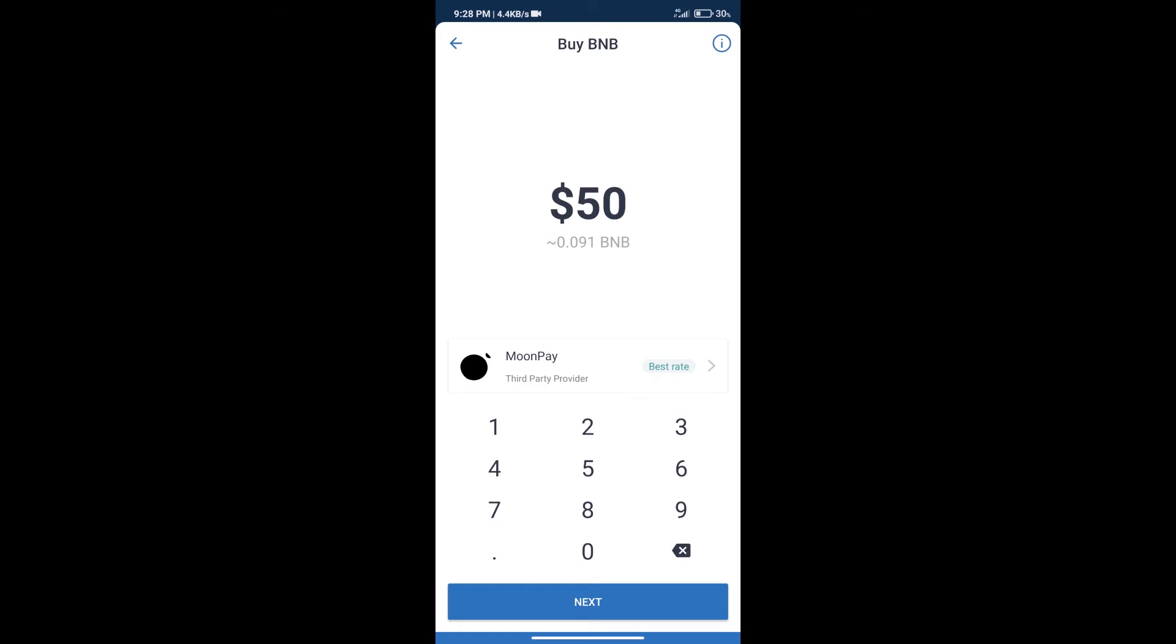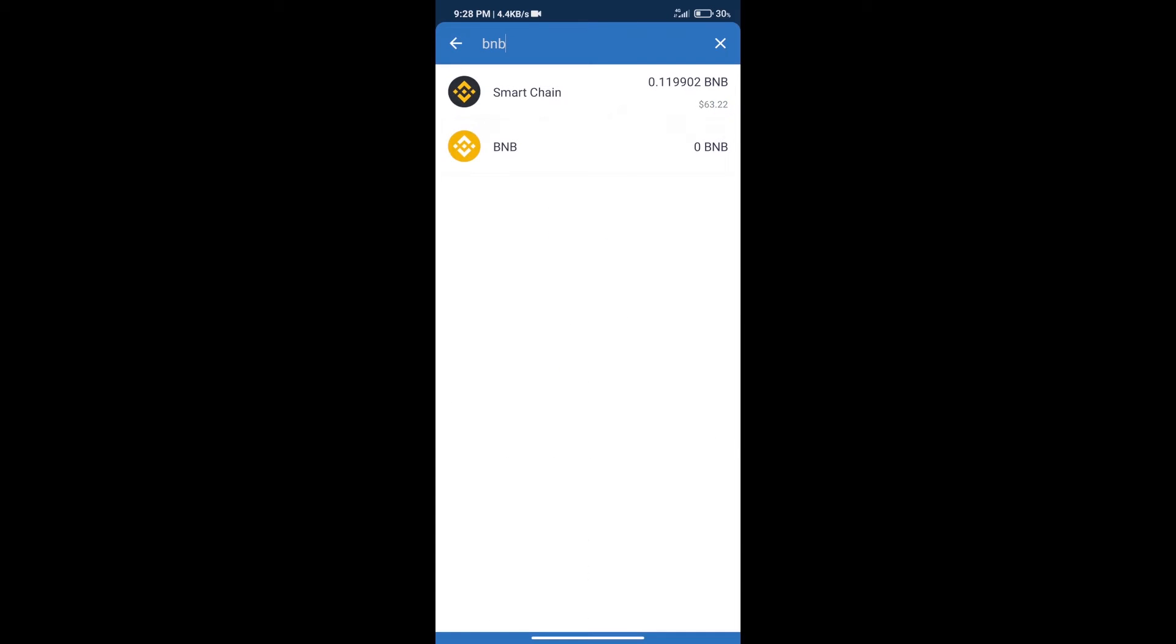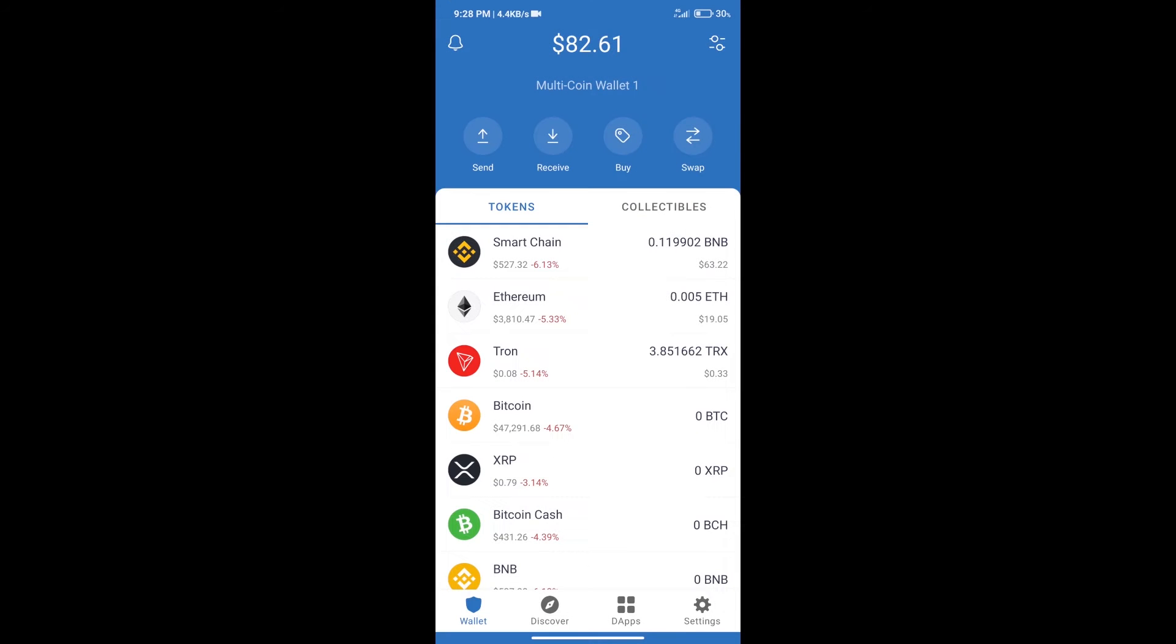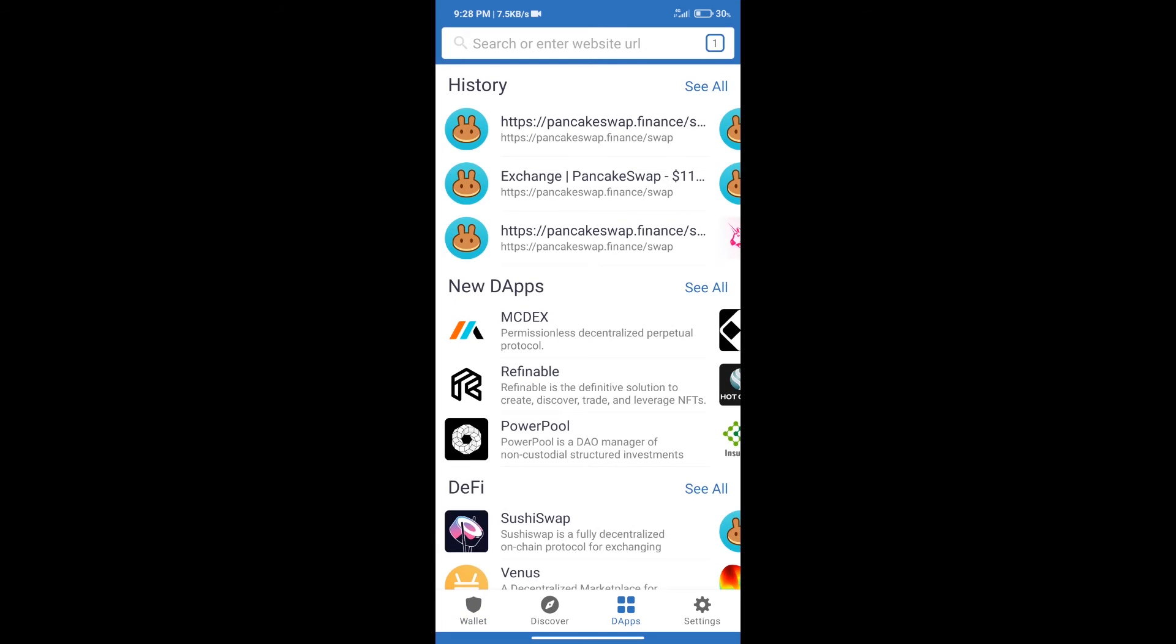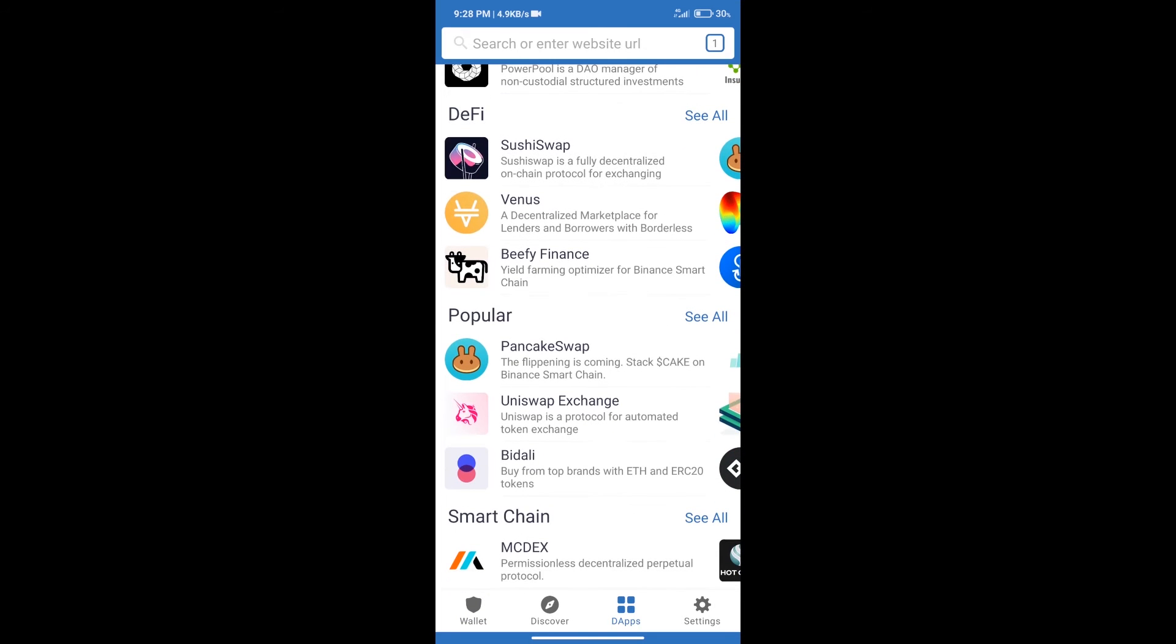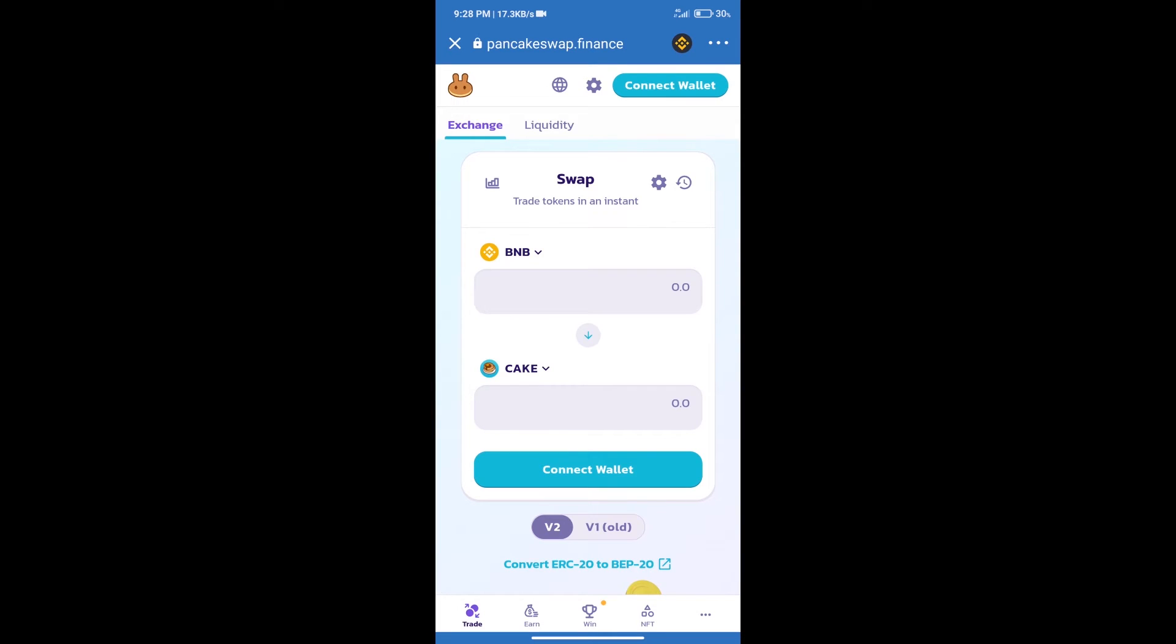After purchase BNB Smart Chain, we will click on dApps and open PancakeSwap exchange. After that, we will connect our wallet from PancakeSwap exchange.